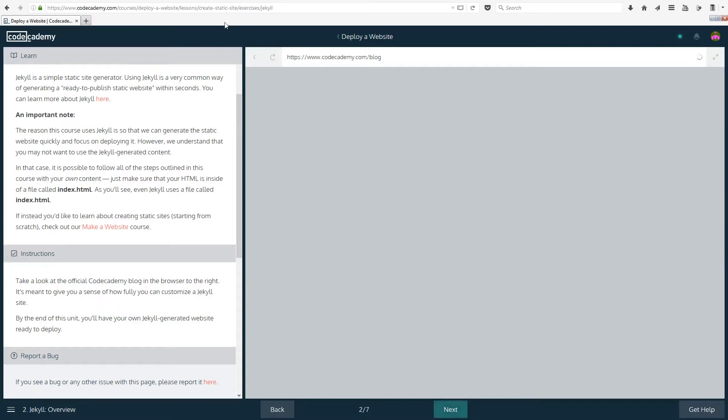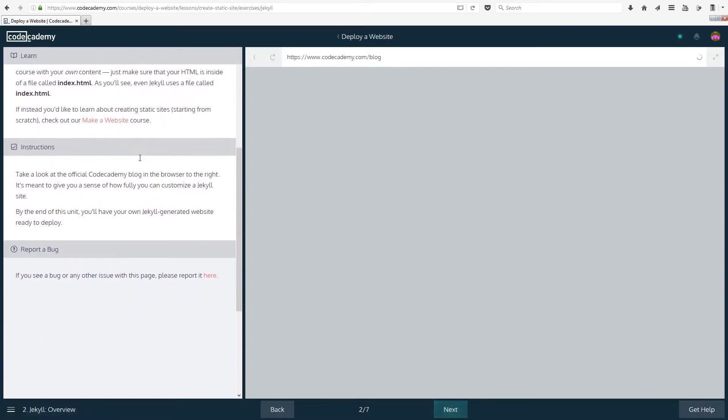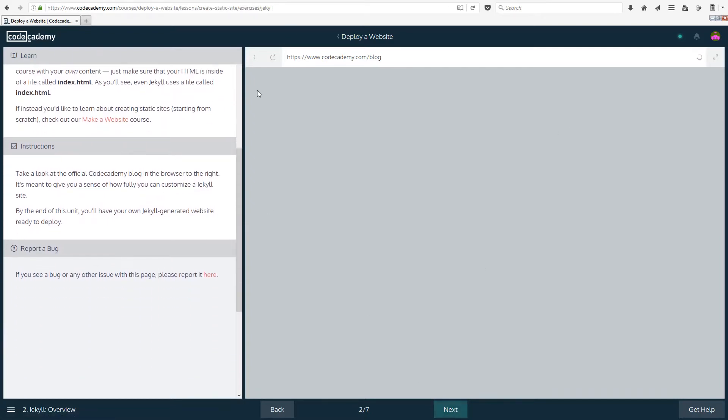As you'll see, even Jekyll uses a file created called index.html. So basically if you don't want to use Jekyll, you would need to create your own HTML or you can use HTML that we have created throughout the other courses before. If instead you'd like to learn about creating static sites starting from scratch, check out the Make a Website course, which is the course I did previously.